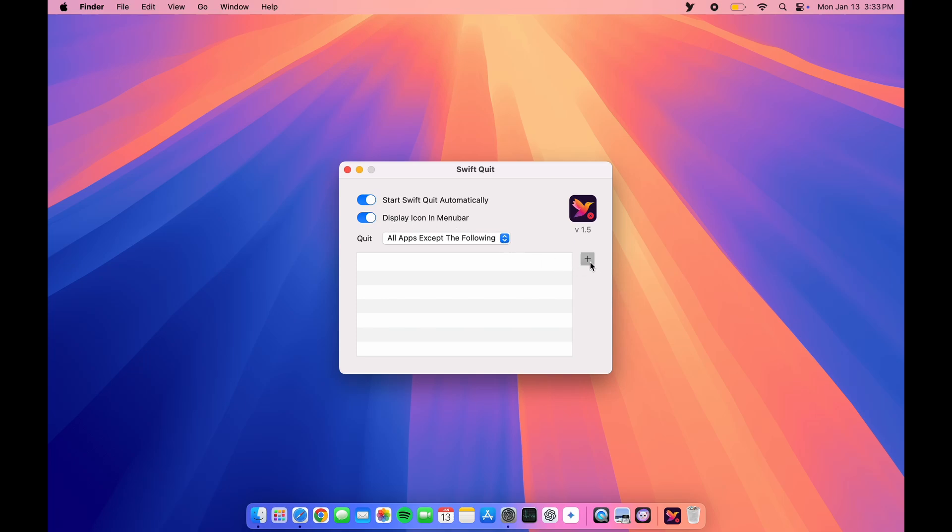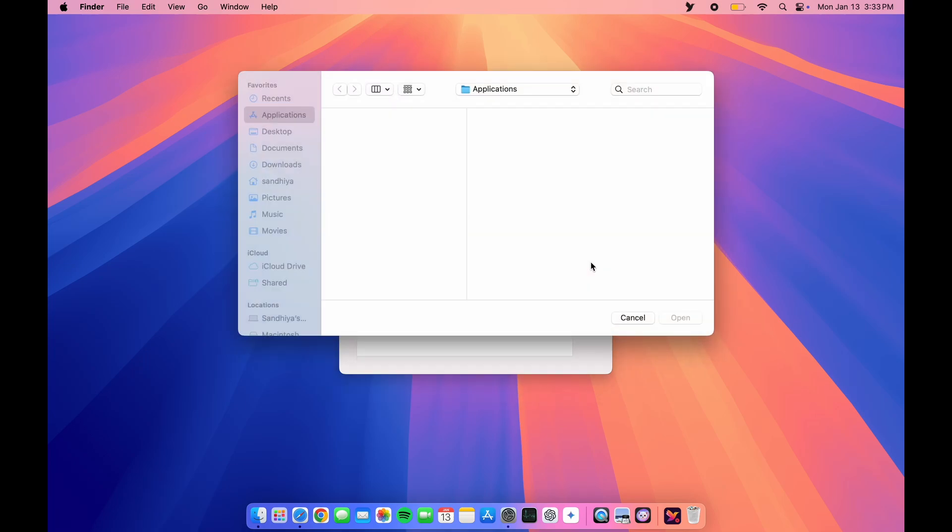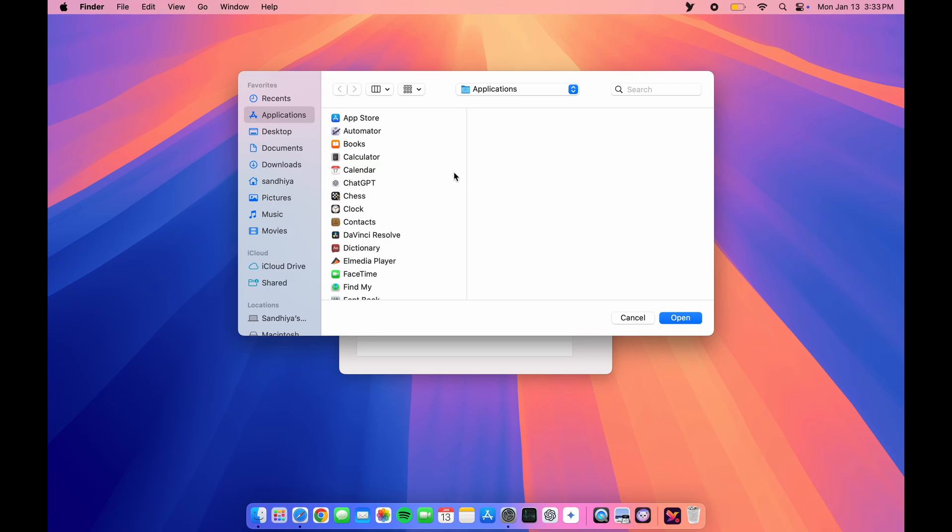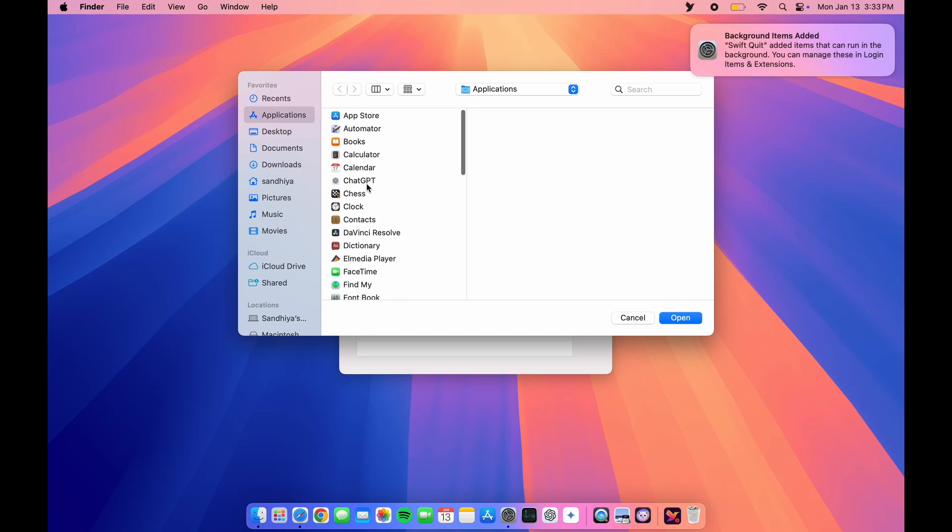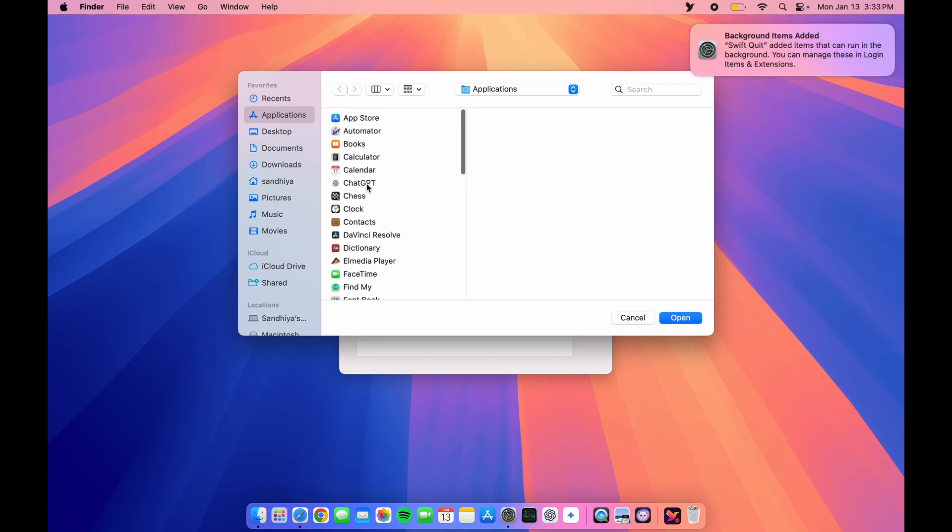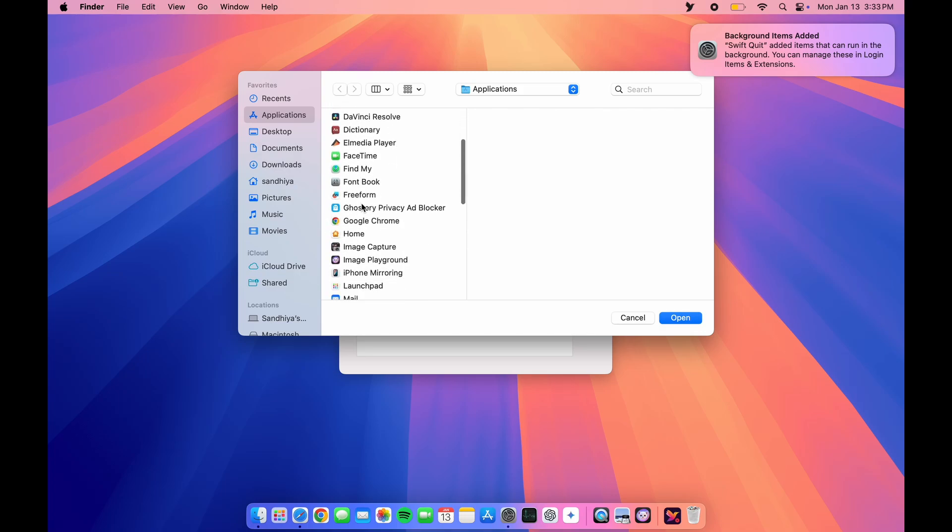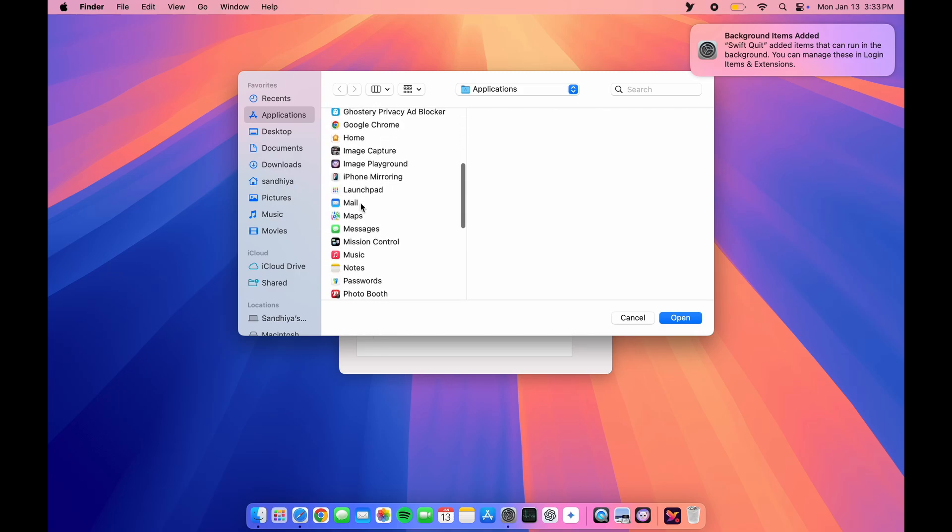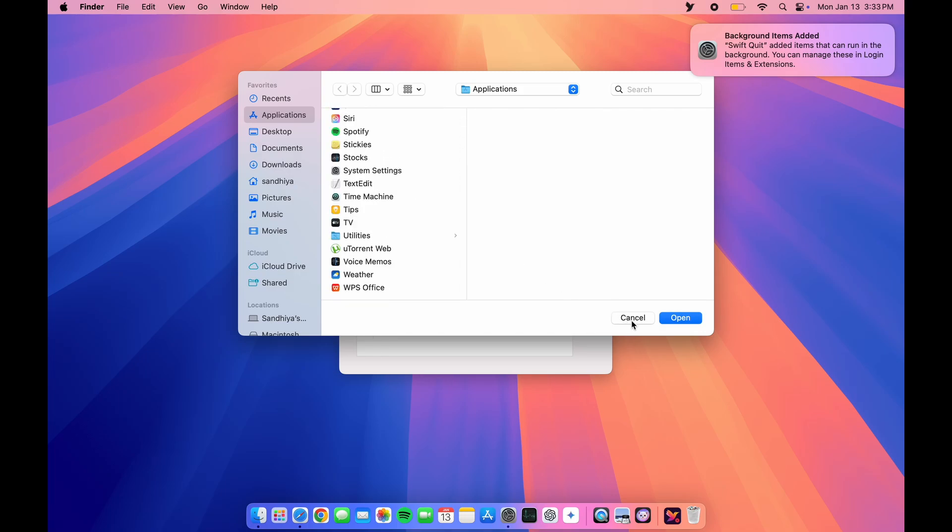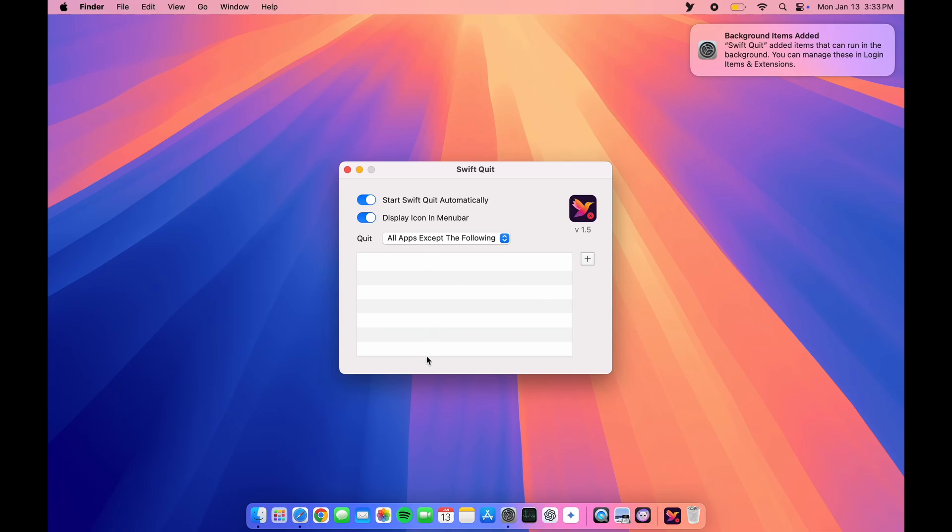Here you can add exceptions. If you don't want any app to quit when you click on the red X button, you can choose the app and add it to the exception list. I'm not going to add any app for now.